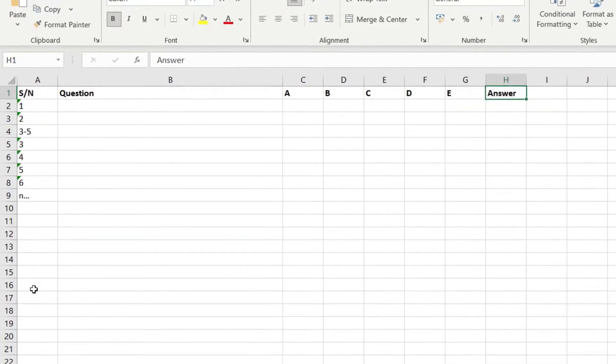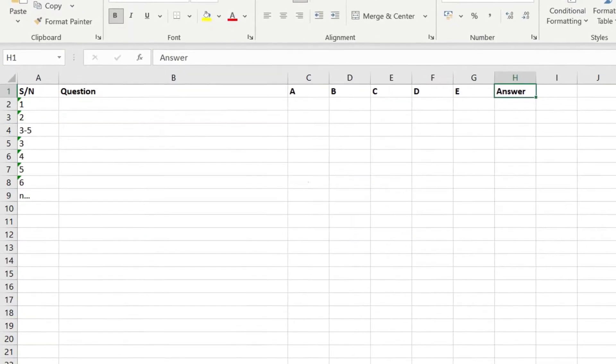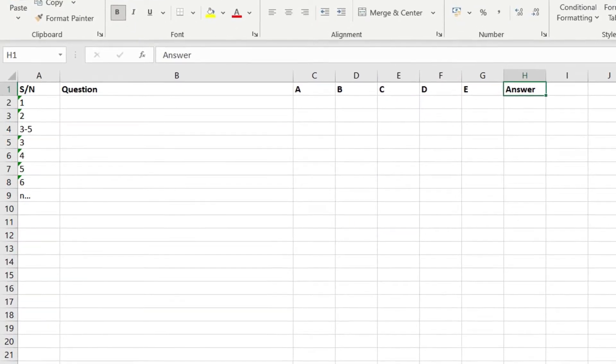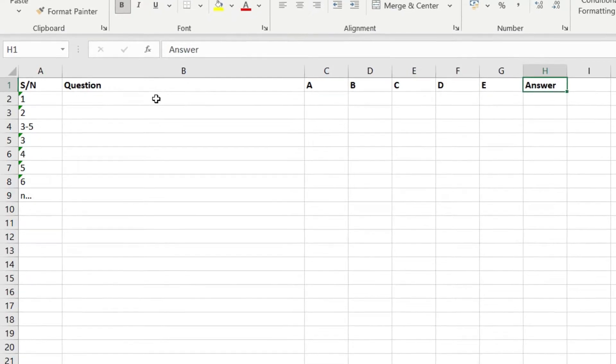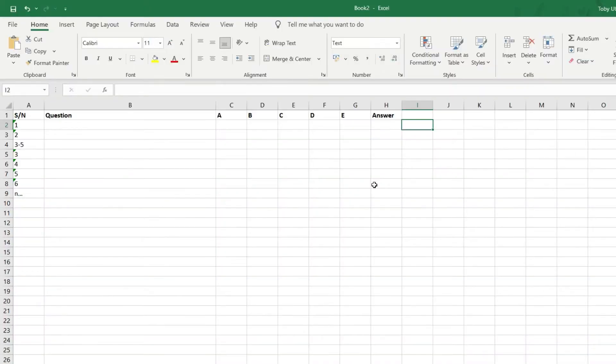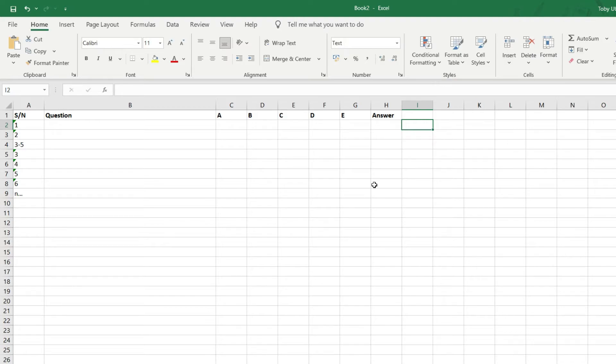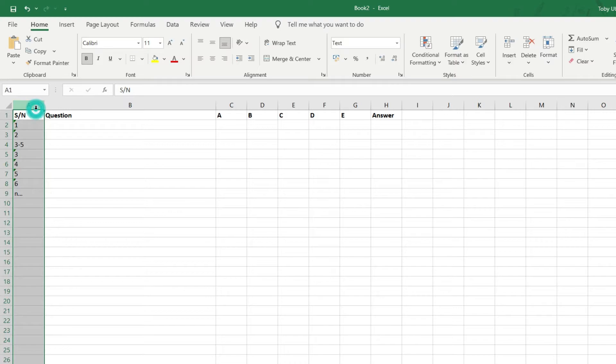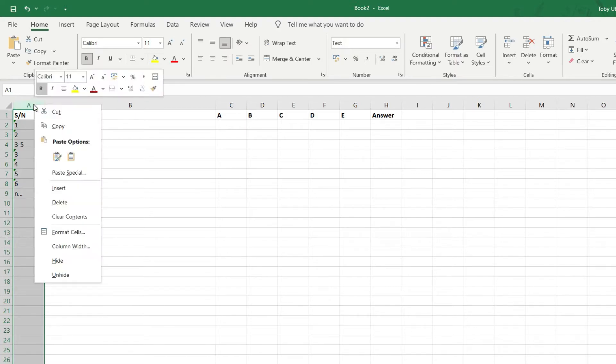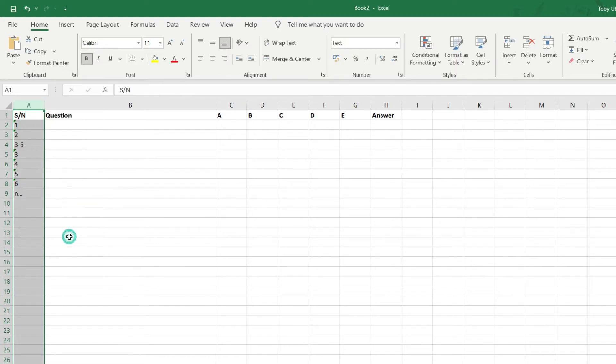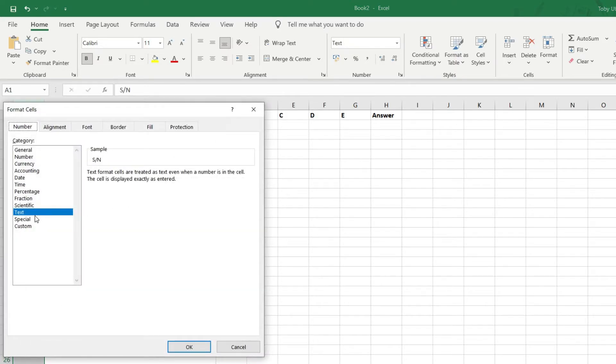You can also have as many questions as you want. Preparing this template is also quite easy. But there is one thing you must note. The serial number column must be formatted as text. How would you go ahead to do that? Click on this column header here. Right-click. And click on Format Cells. Then select Text.